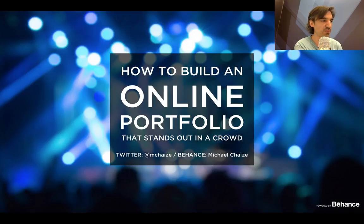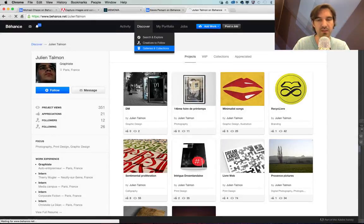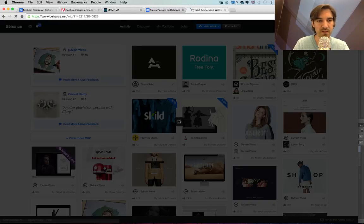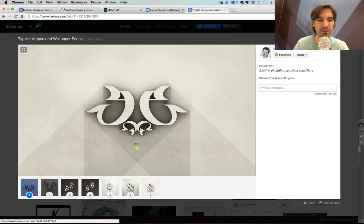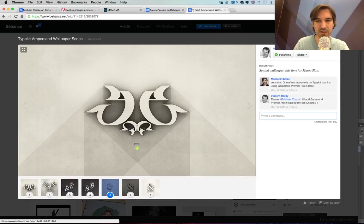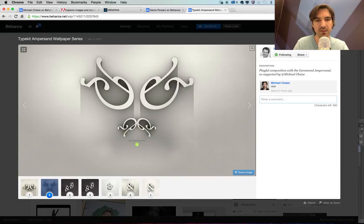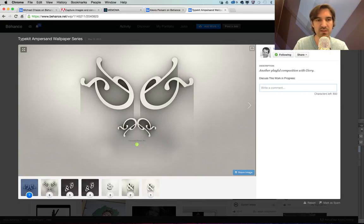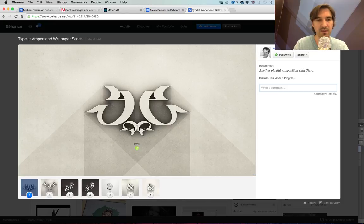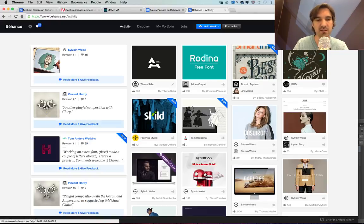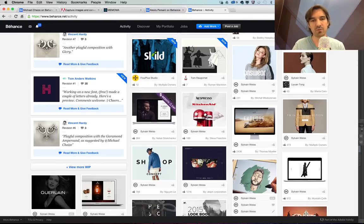For networking strategy within the Behance community, the best advice is to engage with your peers through the Activity tab, especially on their Work in Progress. For instance, Vincent in San Francisco was working on typography backgrounds. I suggested he try the Garamond Premier Pro typeface, and three days later he created a wallpaper using my suggestion and thanked me. That's the kind of friendly conversation you want on Behance — be very engaged in Work in Progress because it drives conversation and helps you get noticed.